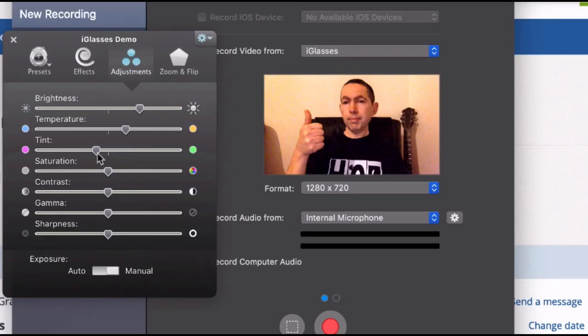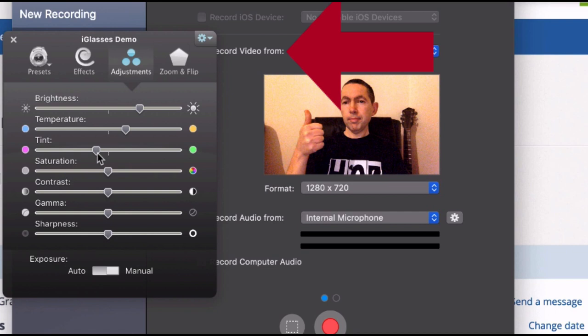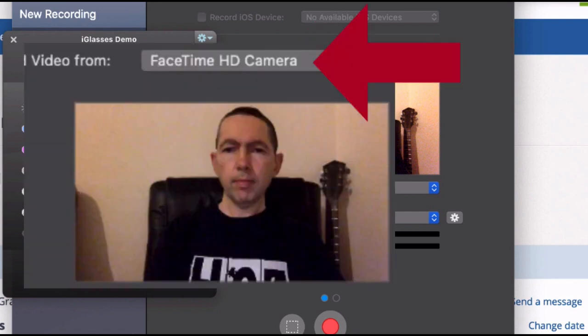Now this software is a virtual camera, so the way that it works is it tells your system that it is a camera. So when you use an app like Skype or anything that uses your video, your system will ask you where do you want to take your video input from, and you'll see your default camera which is your built-in camera, and you'll also see the virtual camera.